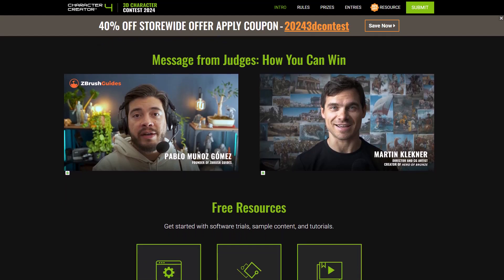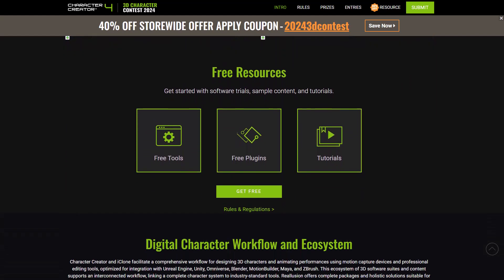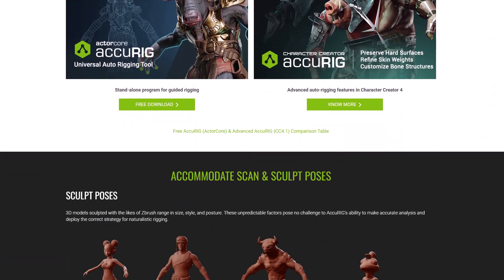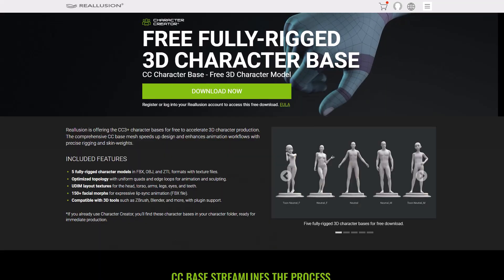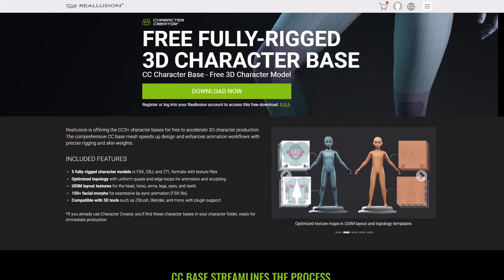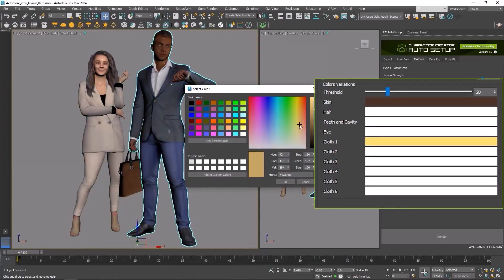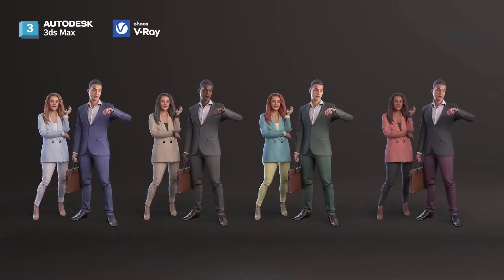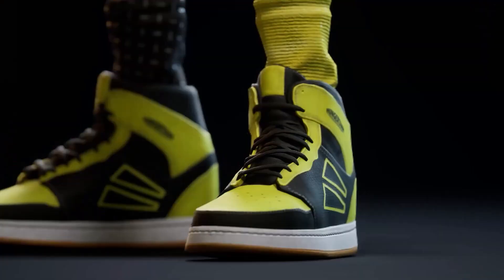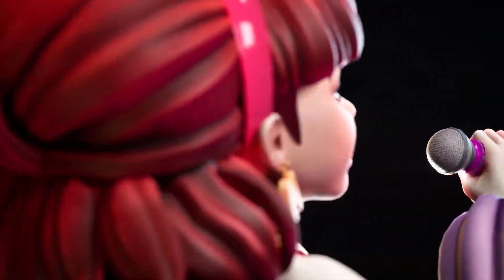So that's it — for those who'd like to take a look at all of this, start creating amazing looking characters, rig your characters totally for free, get some impressive freebies, or join the challenge, links to all of this will be in the description, so do check it out. A huge shout out to Reallusion for making this possible. Let me know what you think in the comments, and if you liked this video, go ahead and give it a like and don't forget to share with a friend.